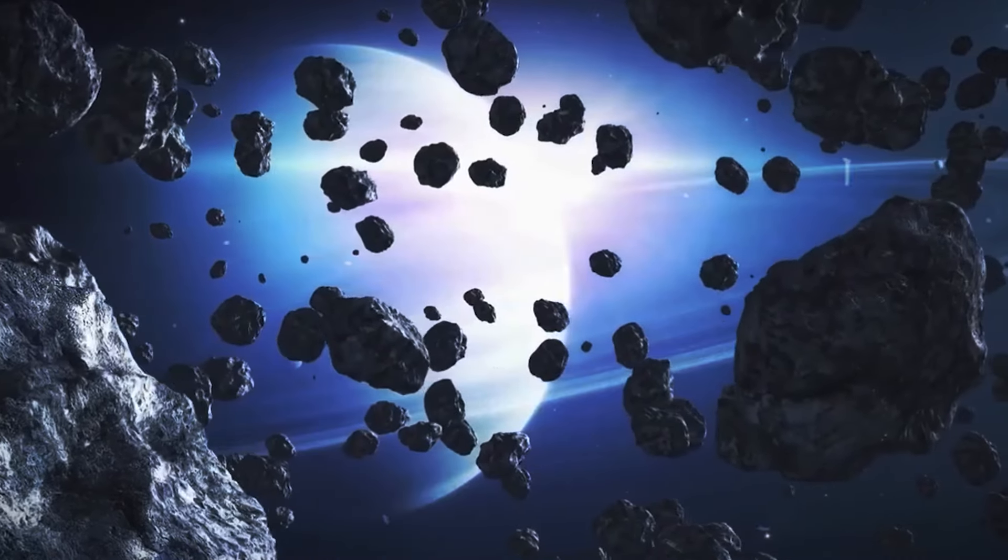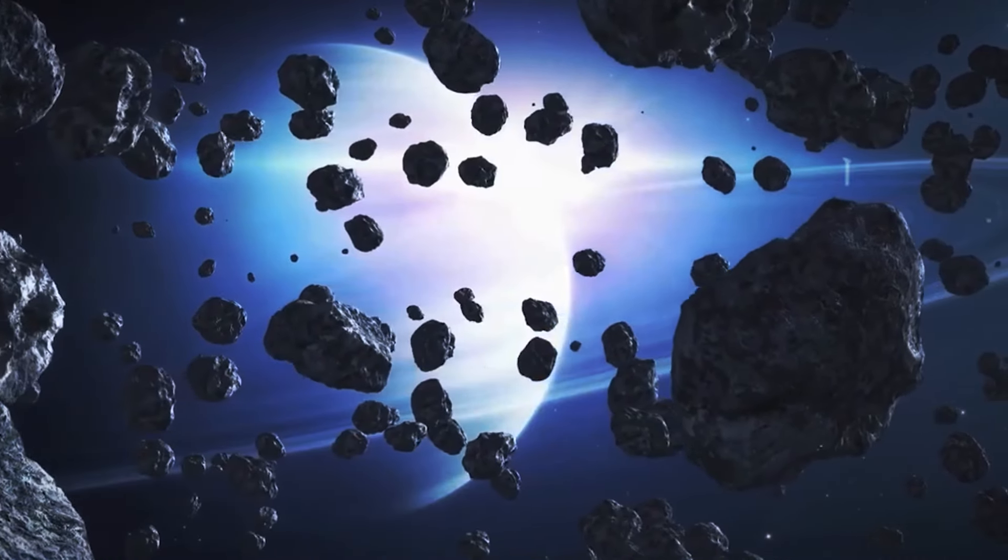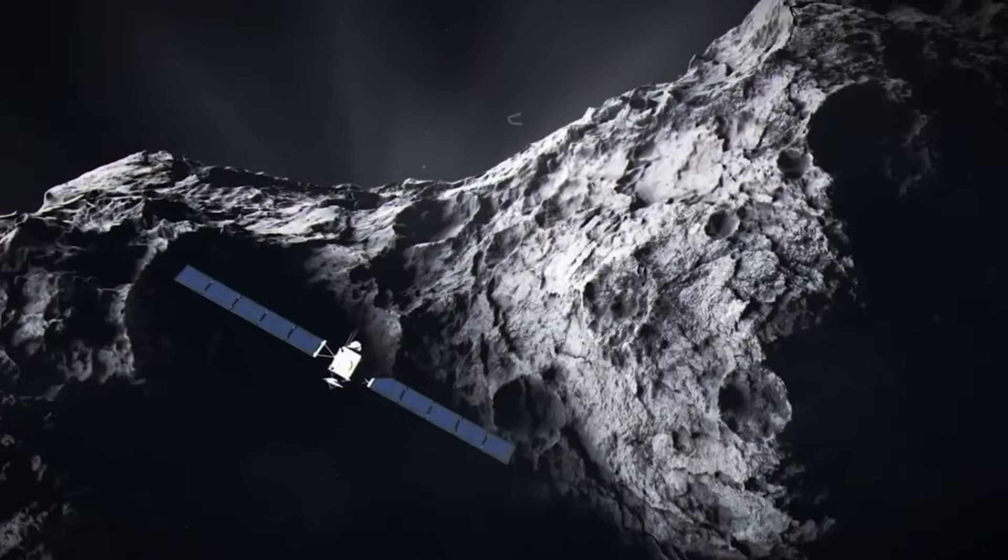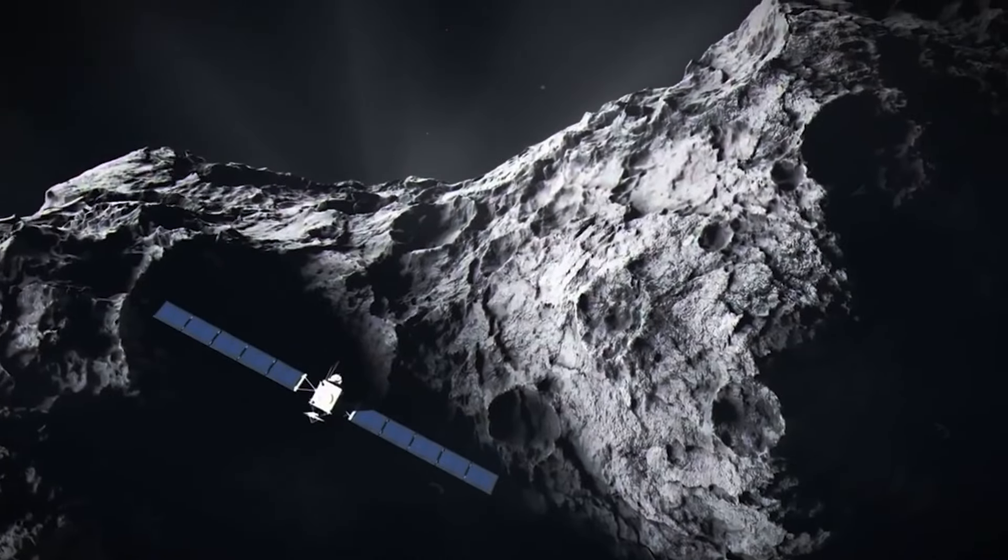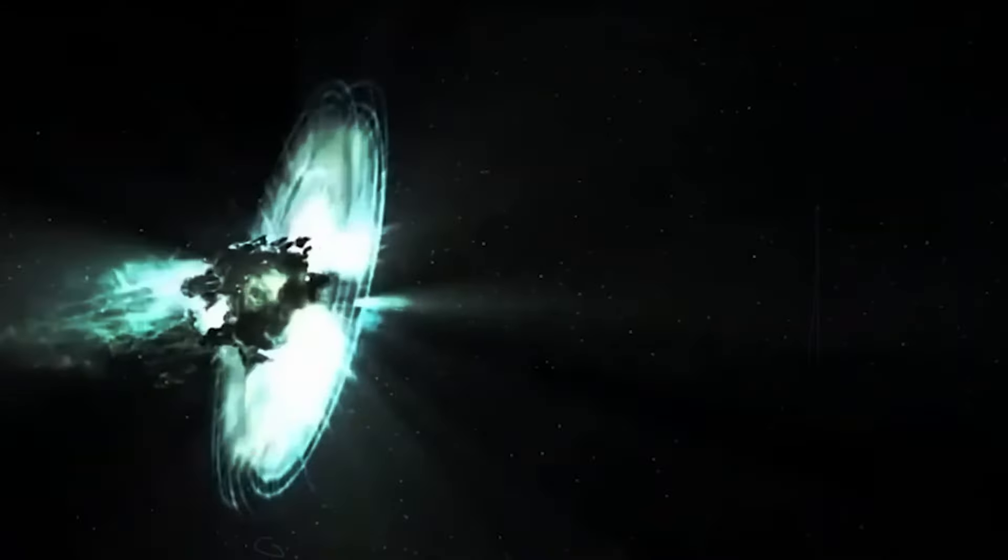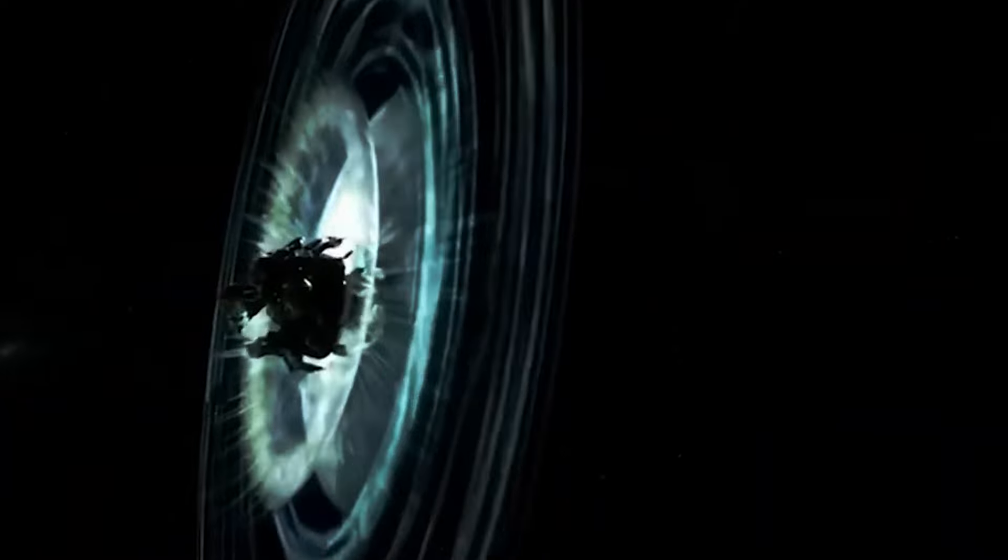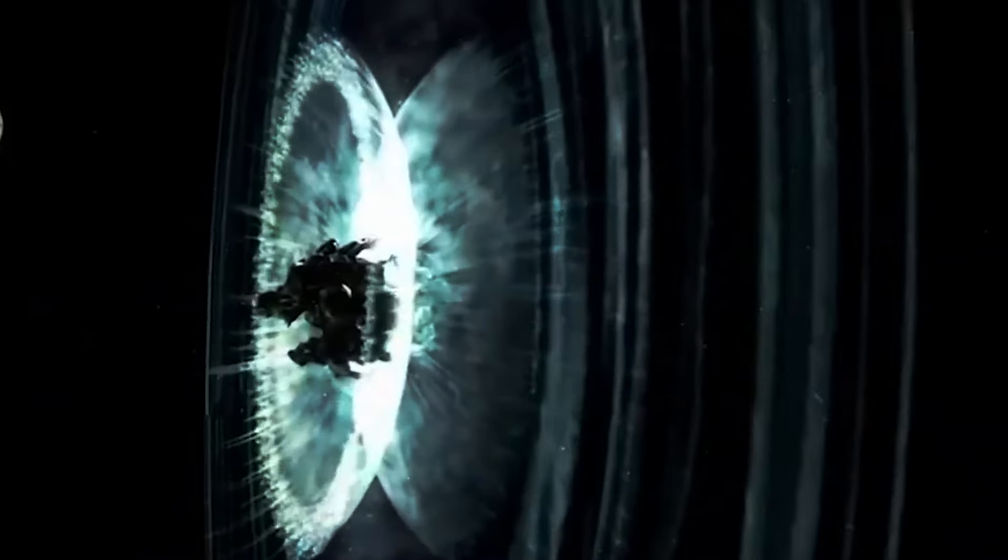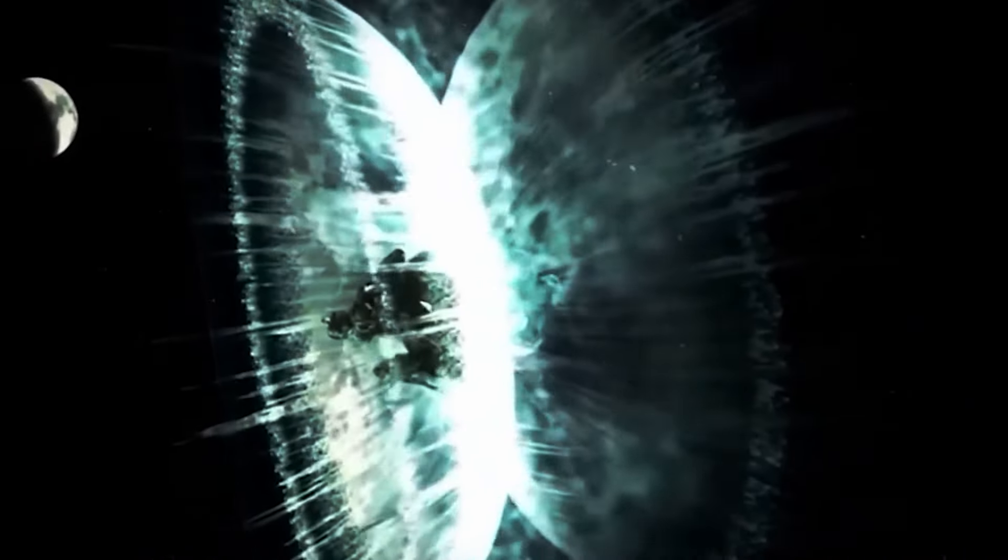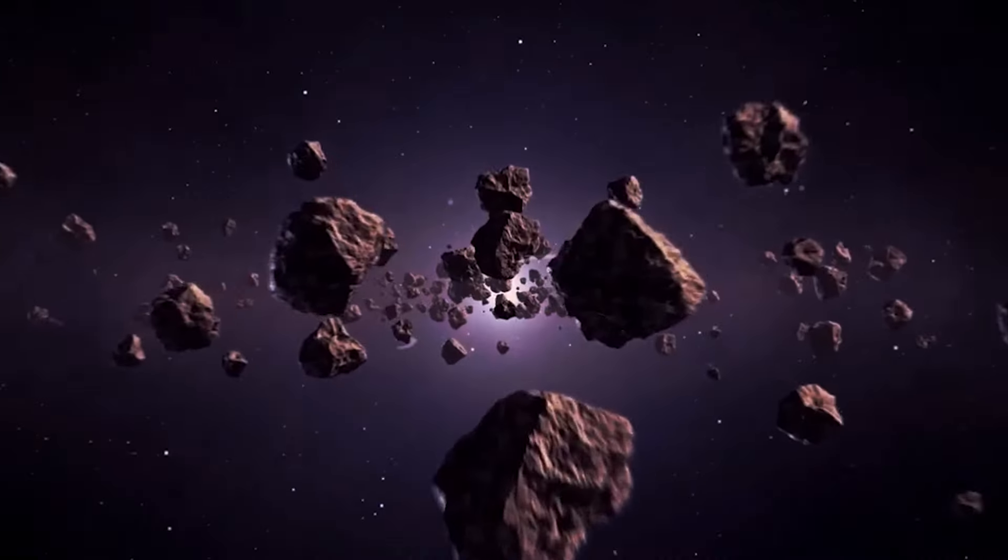Scientists have 10 years to prepare for Apophis's approach and they are getting ready to gather as much information as possible. Not only will this help us understand Apophis better, but it will also shed light on other dangerous asteroids.